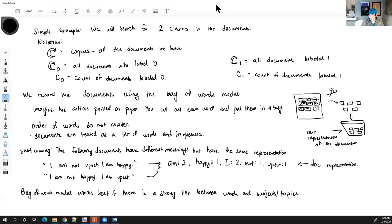That's the bag of words model. Let me give you your first quiz answer — the first one today is E, as in elephant.